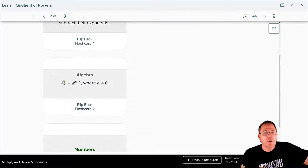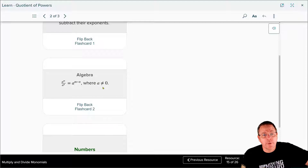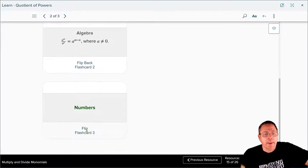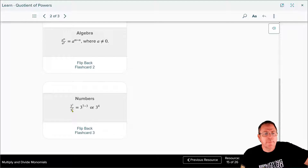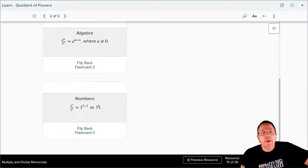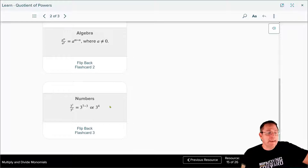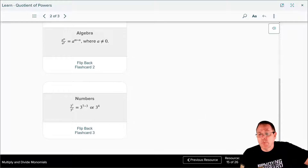Looking at it with algebra: a to the m divided by a to the n is equal to a to the m minus n. Of course, a cannot equal zero because that would be undefined. For example, three to the seventh divided by three cubed is the same as three to the seventh minus three, also known as three to the fourth. It really is that easy.